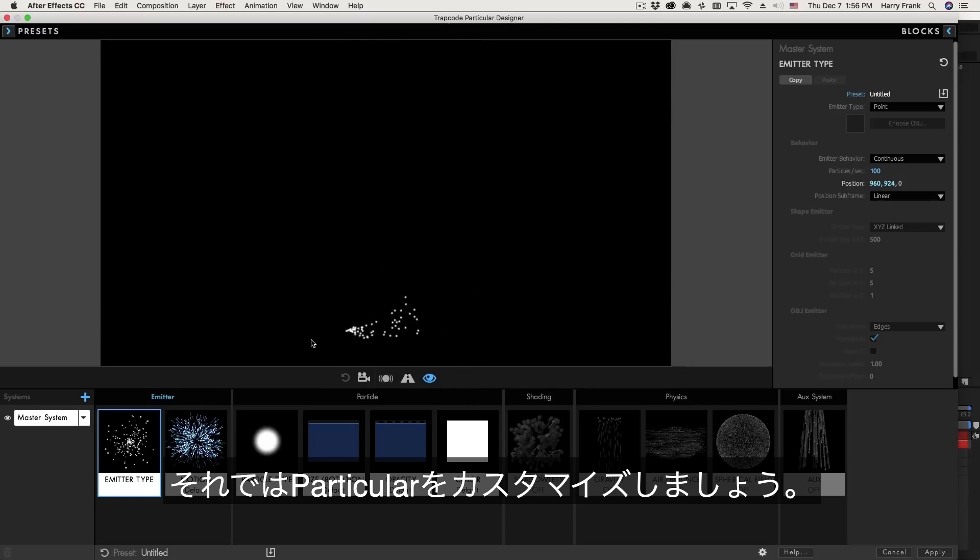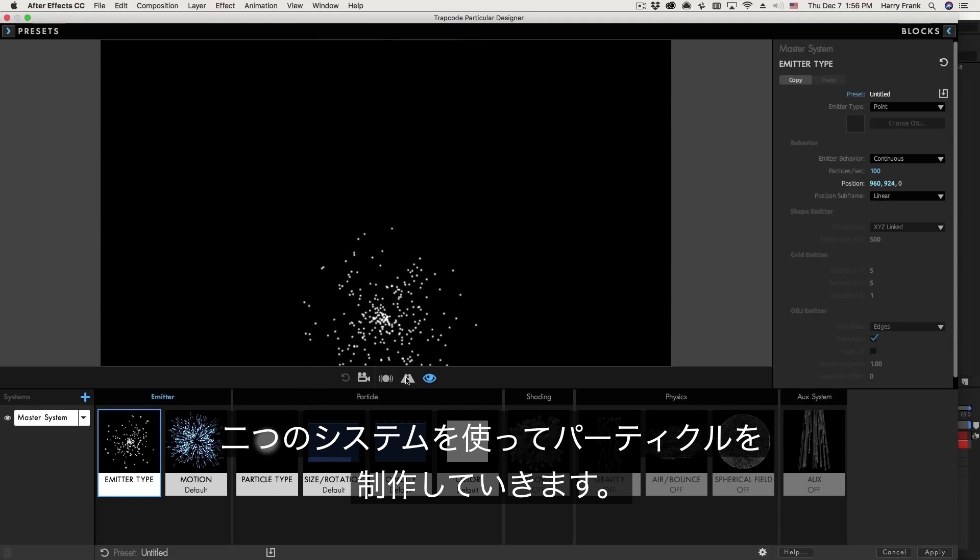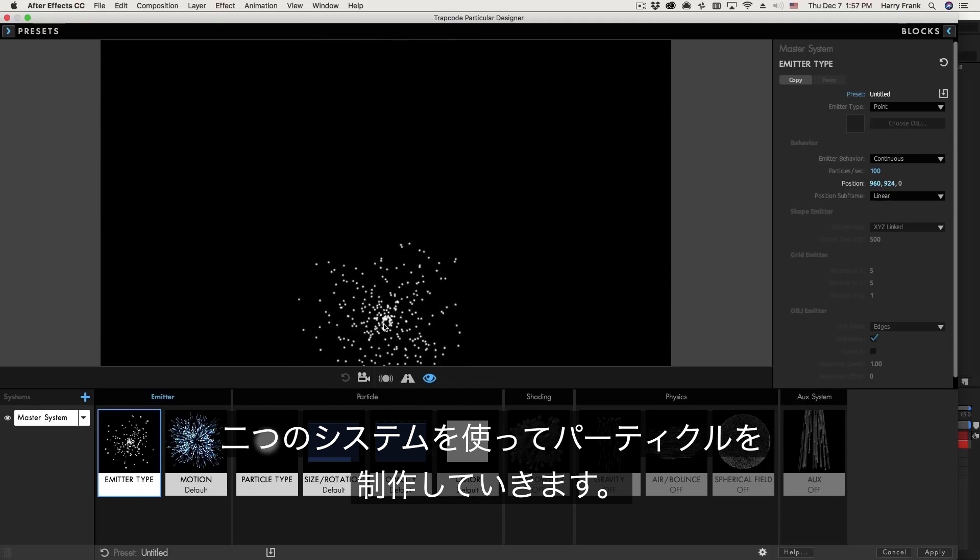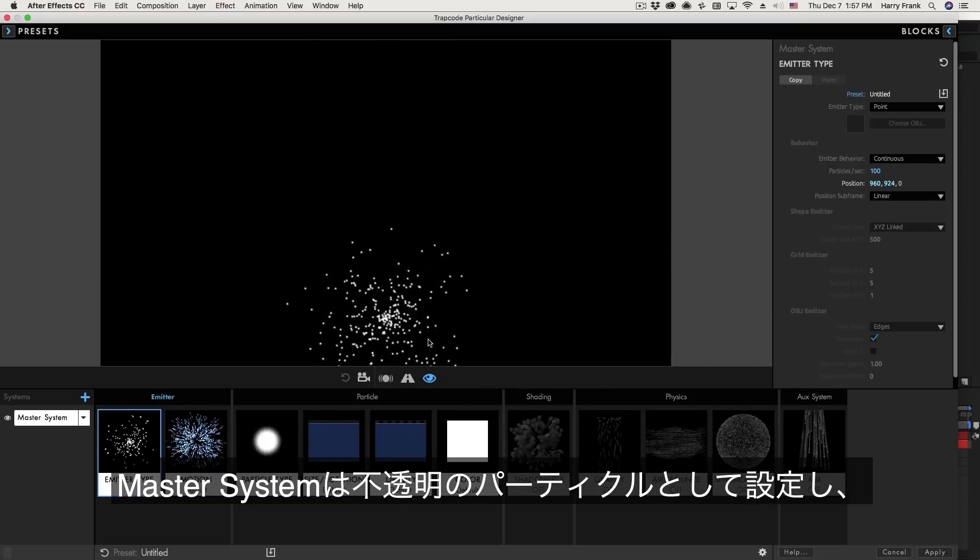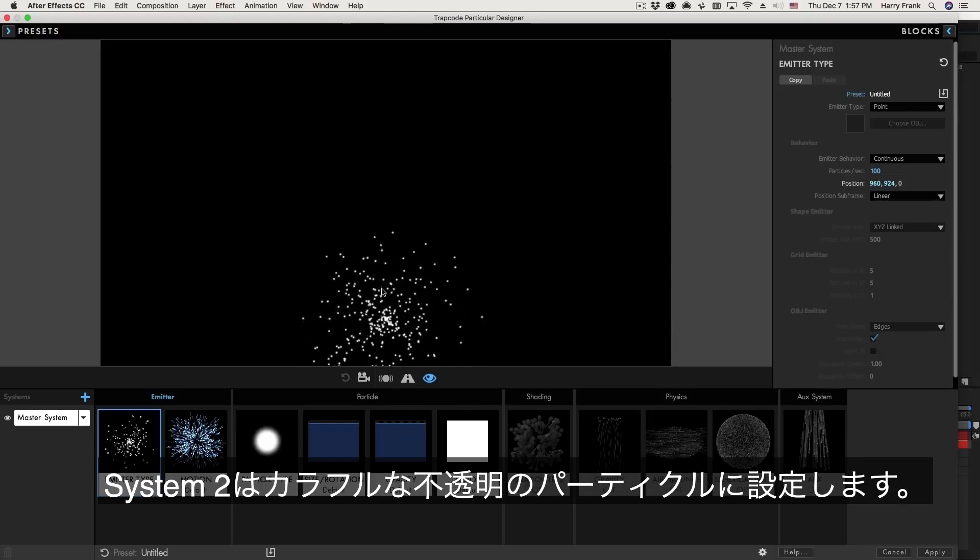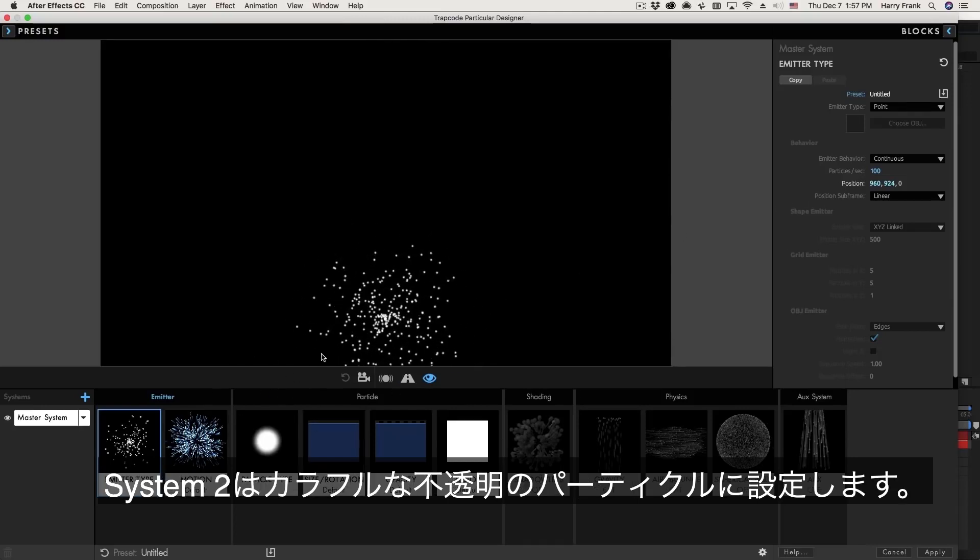So the only thing that we're focusing on right now is the overall design and look of the particles. My design is going to be some large circular particles and we're actually going to use two different systems. One particle system is going to have a solid color and then on top of that we'll have a more colorful particle system resulting in a pretty cool looking design.